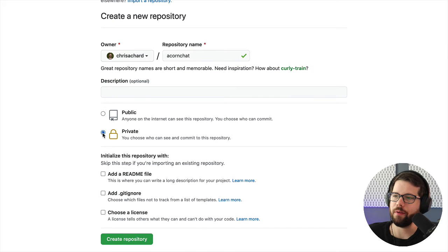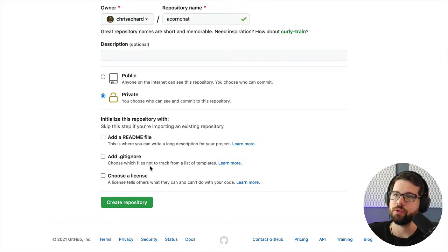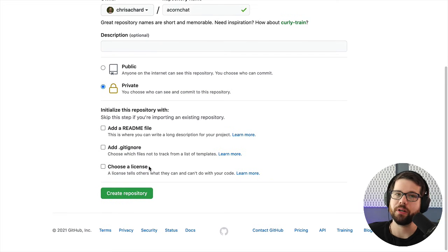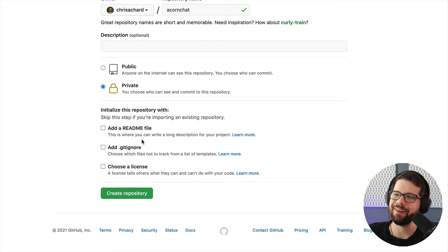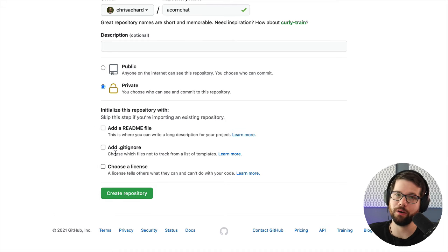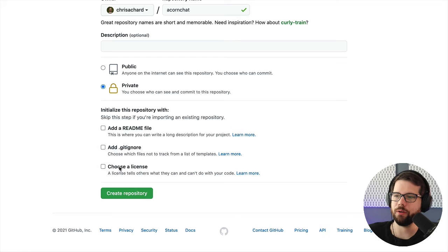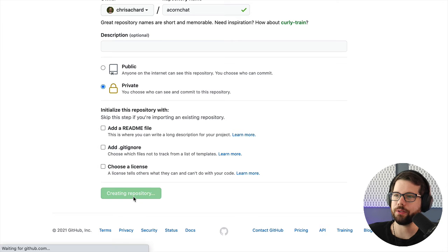And I want it to be private. And crucially, since I've already started coding, I'm not going to check any of these because I want my code, not their readme or gitignore file. So I'm going to create a repository.